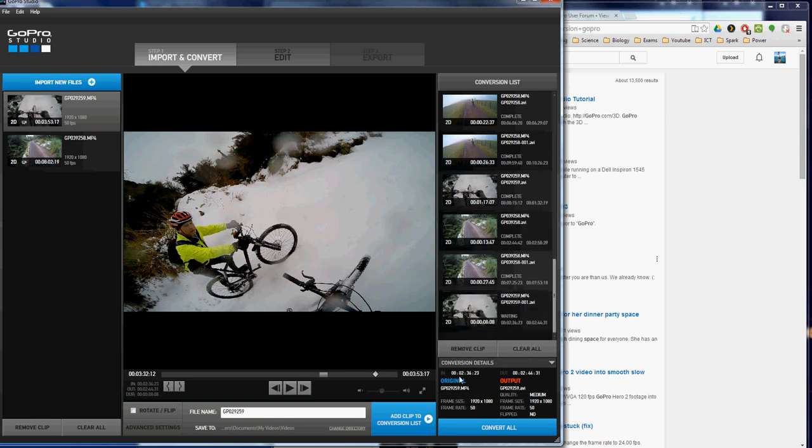You can choose any output you want, none of this nonsense about how big or small or anything like that, and it works great.